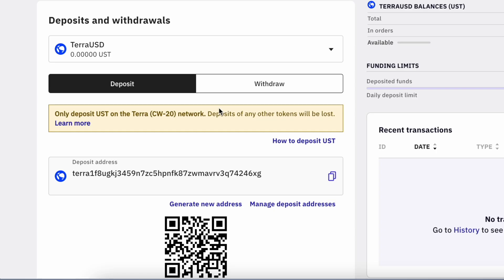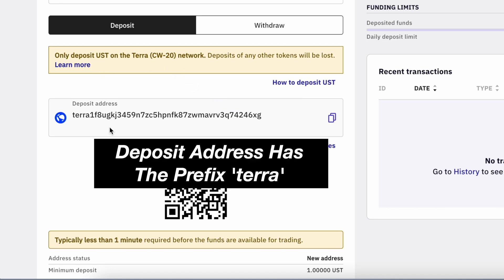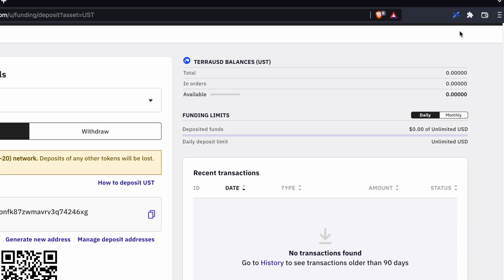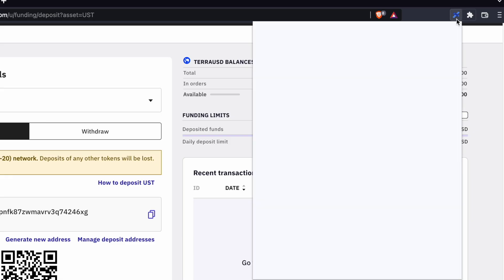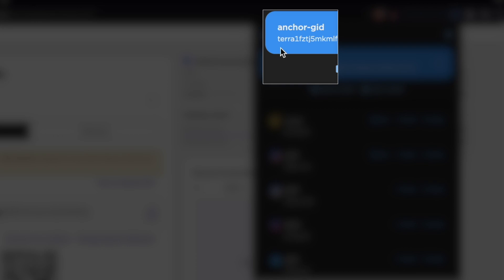On the next page, you will be able to view the deposit address. Kraken only accepts UST deposits on the Terra network. This is because the deposit address starts with Terra. You will be able to send over your funds from TerraStation as it supports the Terra network as well.